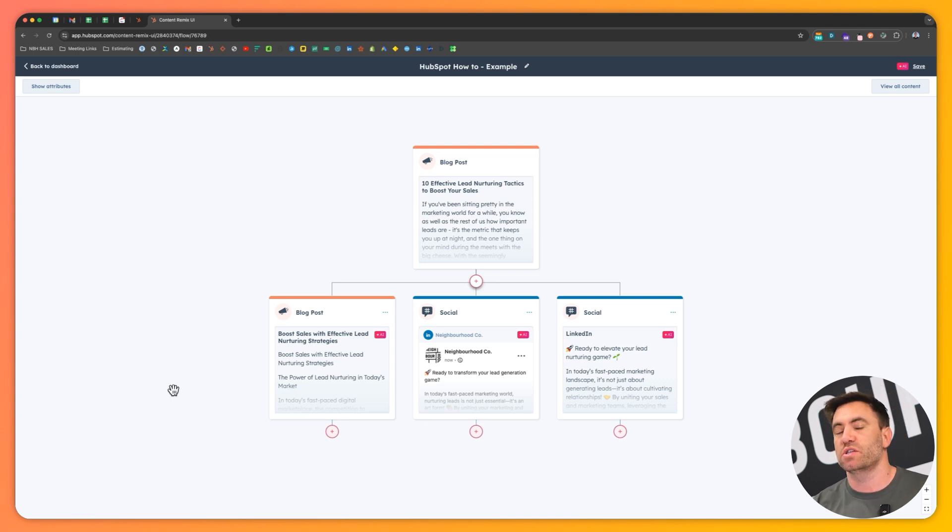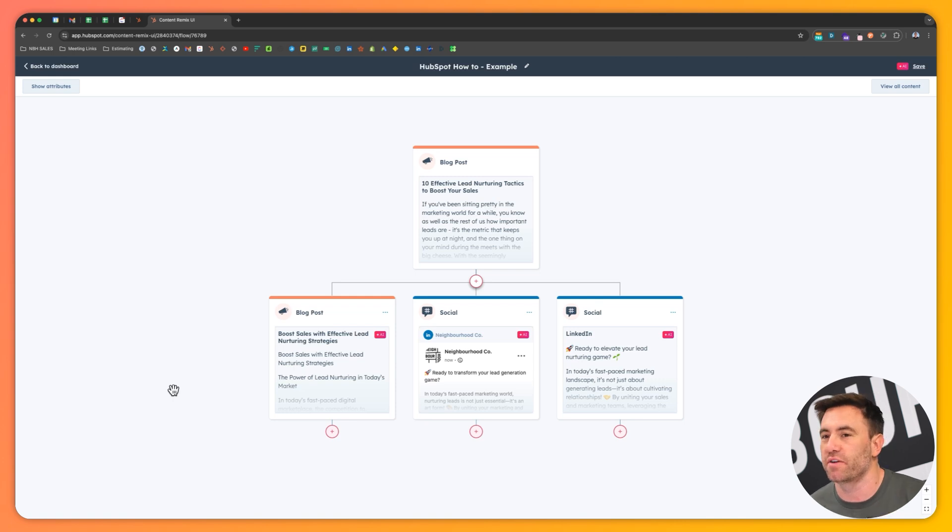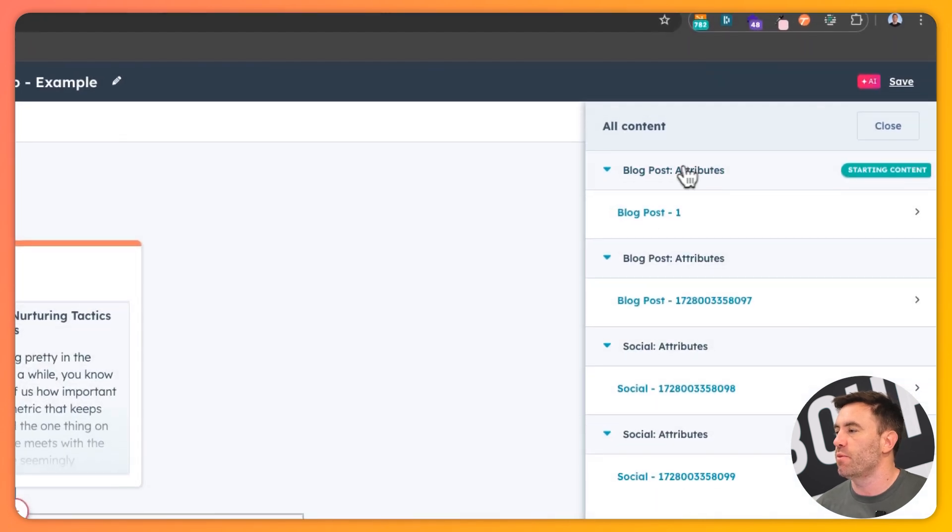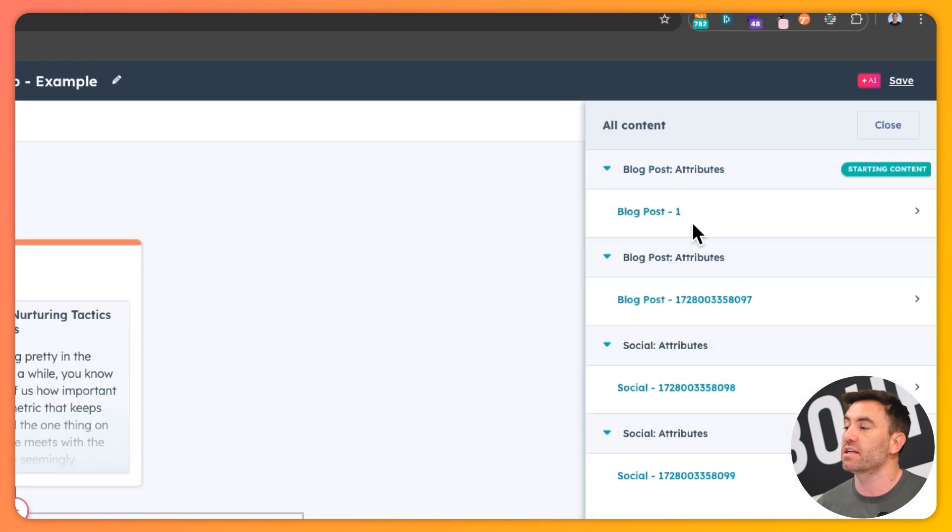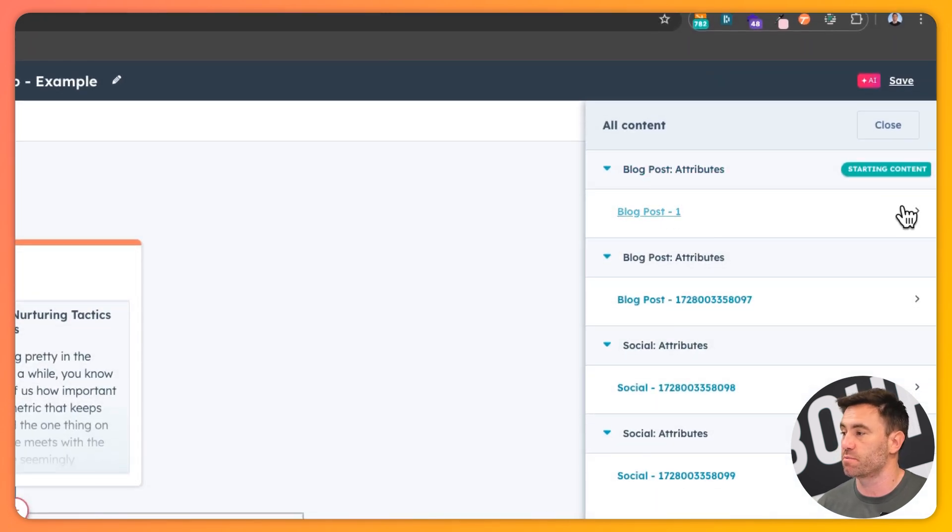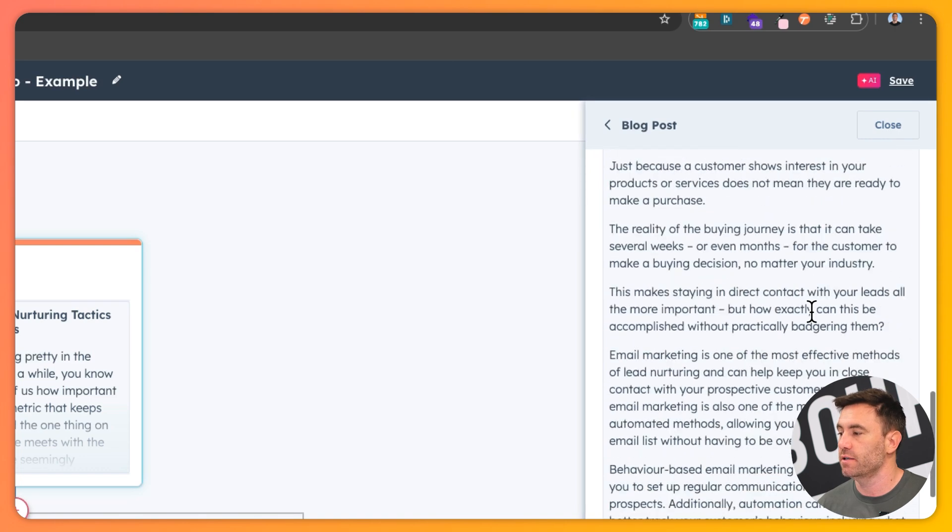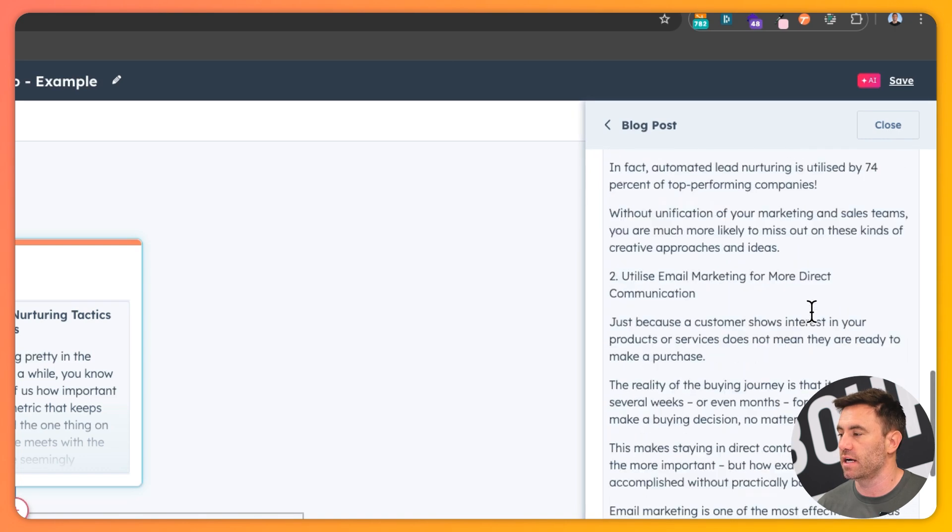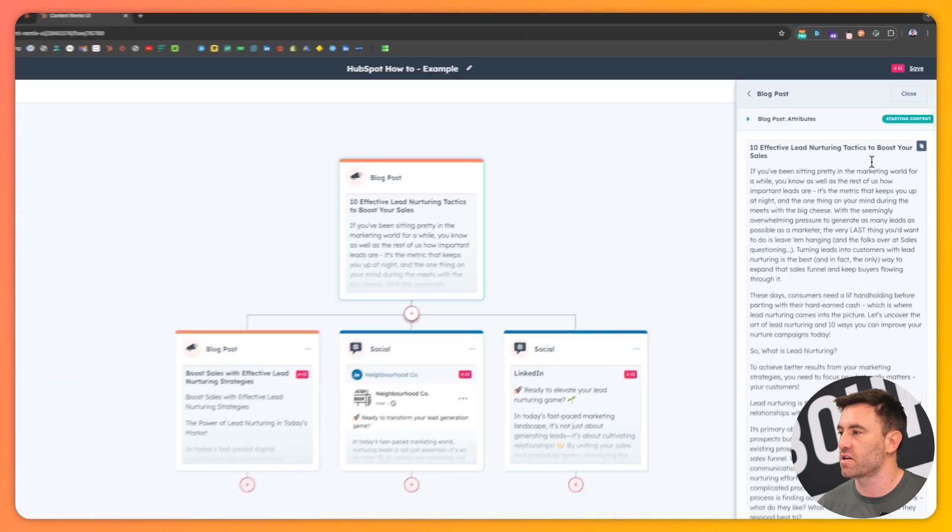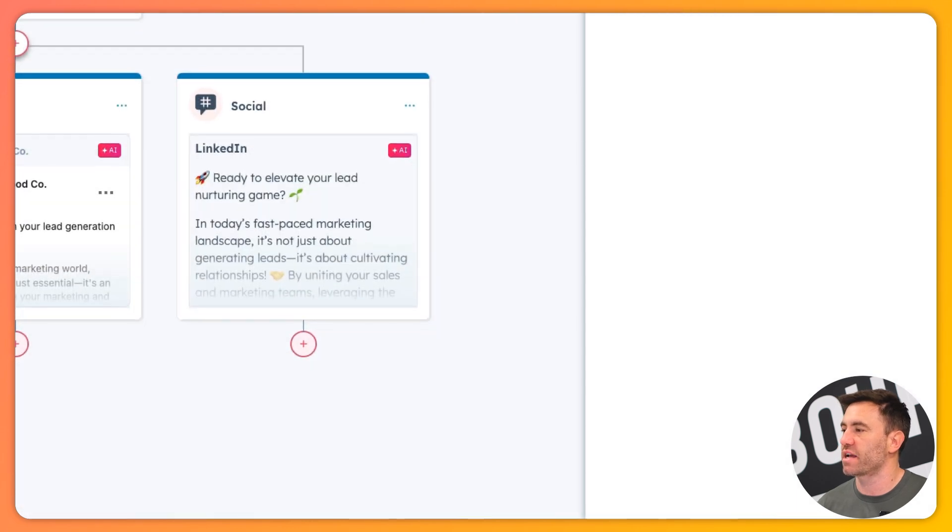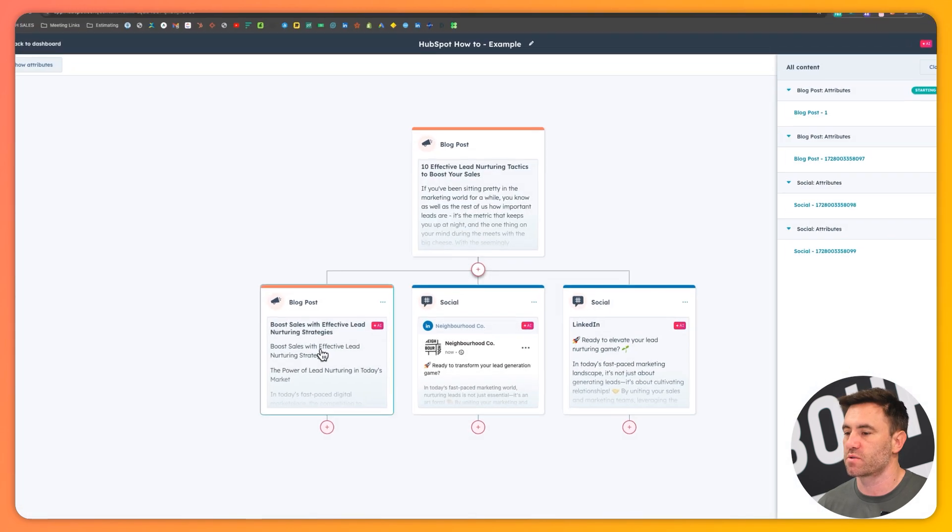So the question is, is it any good? So let's go dive in. So what we want to do is we want to go view all the content and we've got the starting content, which was this blog, which we can see on the right-hand side here. We're going to look at this is the second blog post, this one here.